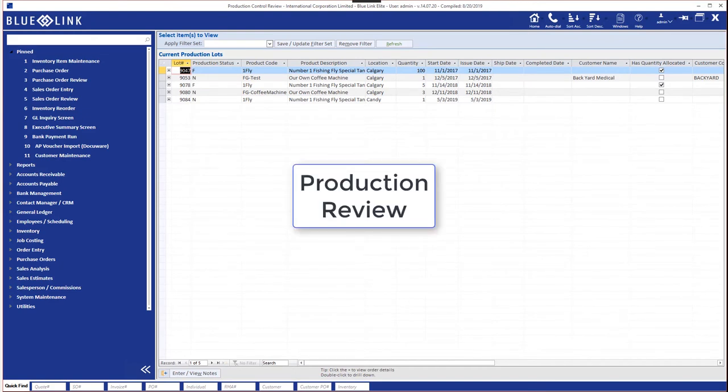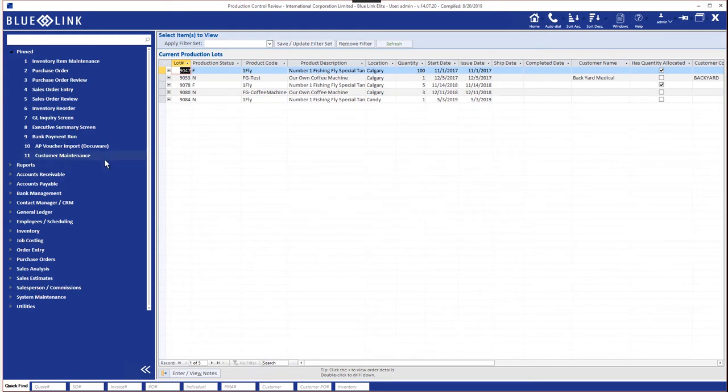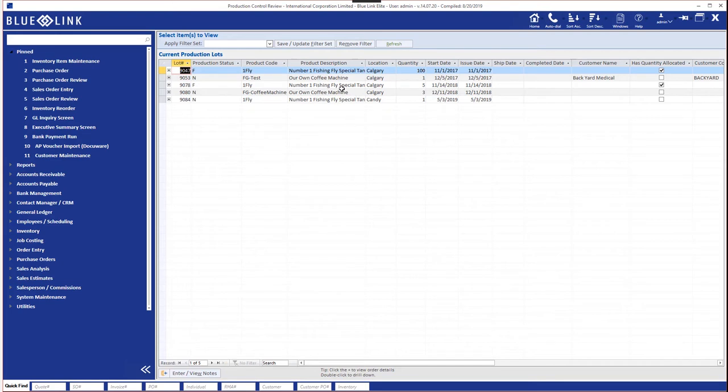And we'll briefly complete this video by pointing at the other two review screens. Probably less used than the three we've covered but for those of you that are doing production, assembly, bill of materials and create production lots, we have a production review screen that allows us to see all the production lots that are currently in progress that have been started but not yet finished.